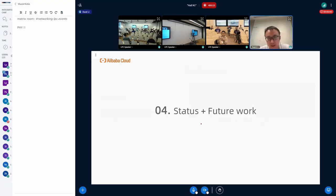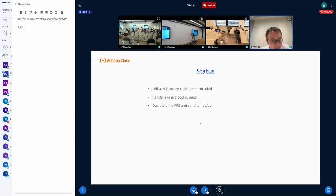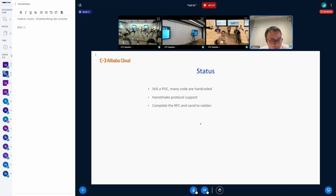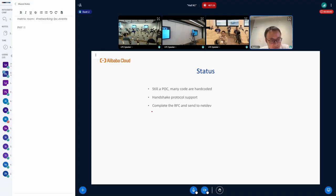Our future work and standards. Now it's still a POC, and many code is hard coded. The second thing we need to do is to finish the handshake support in the protocol. So we need to extend the SMC protocol to support handshake. And after that, we need to complete the RFC and try to send to the mail list.